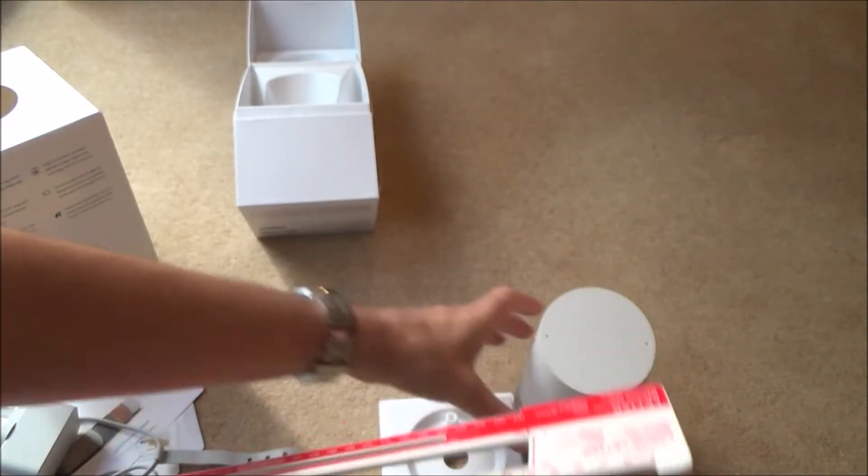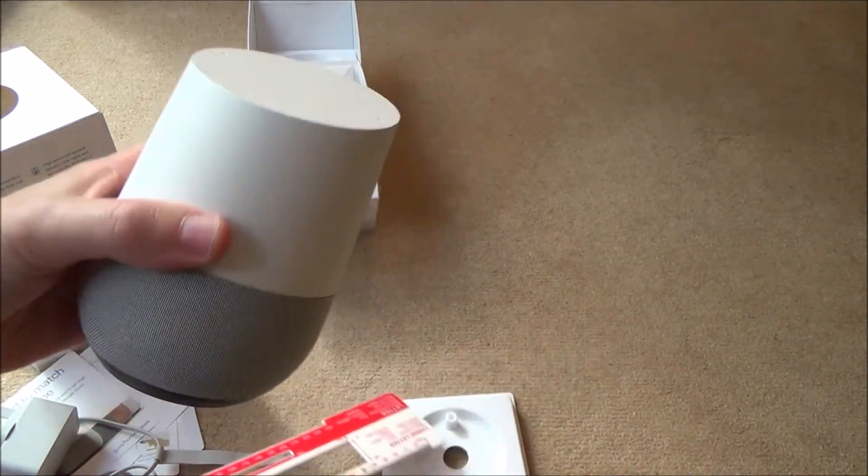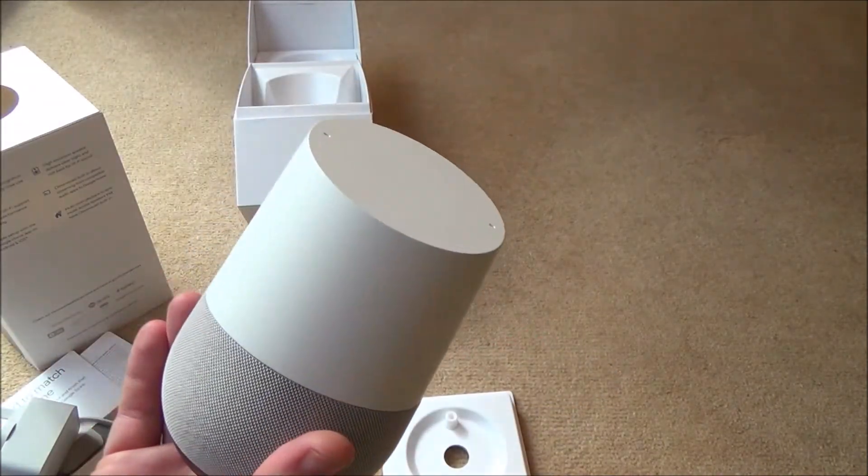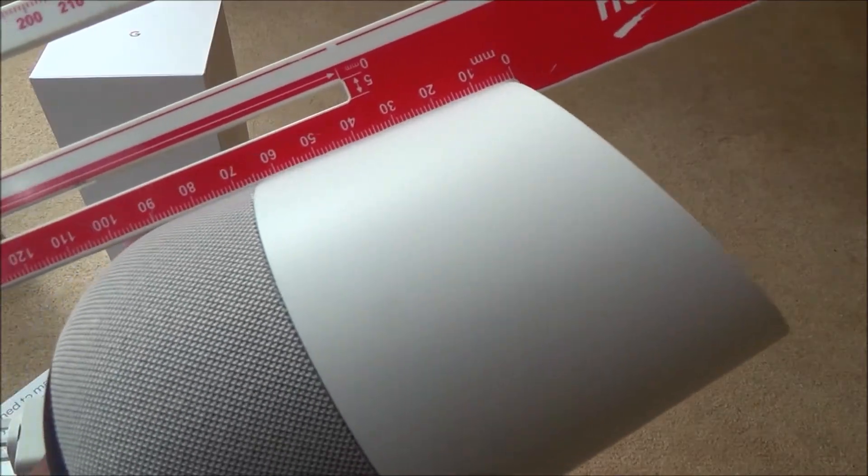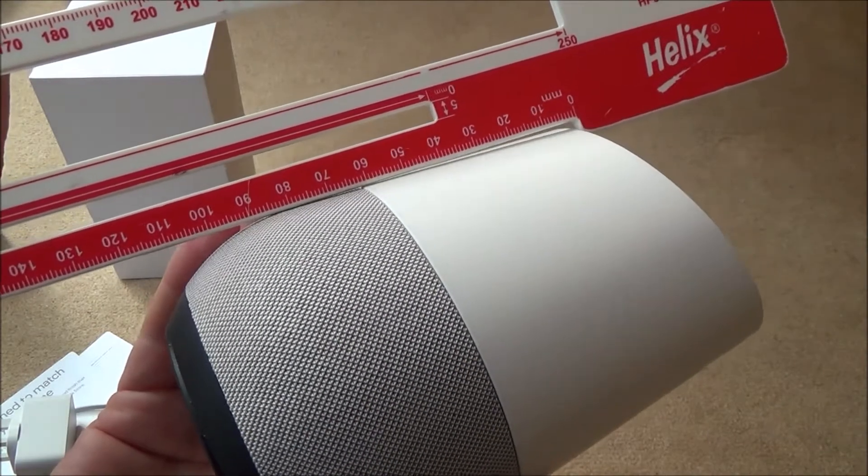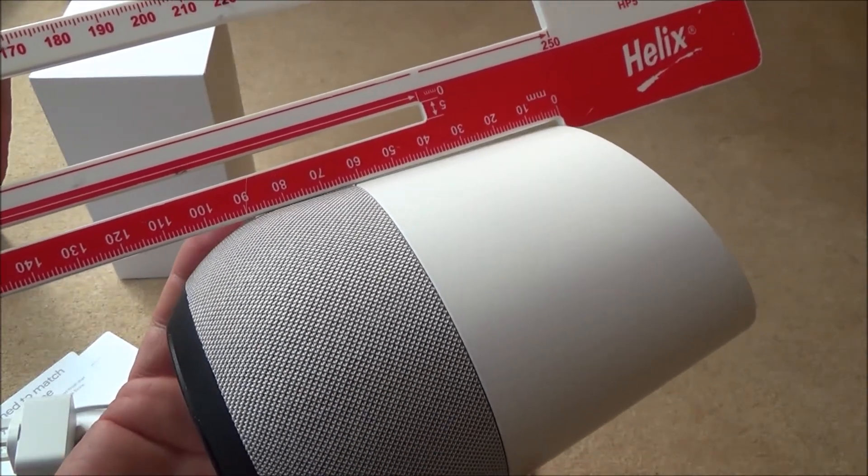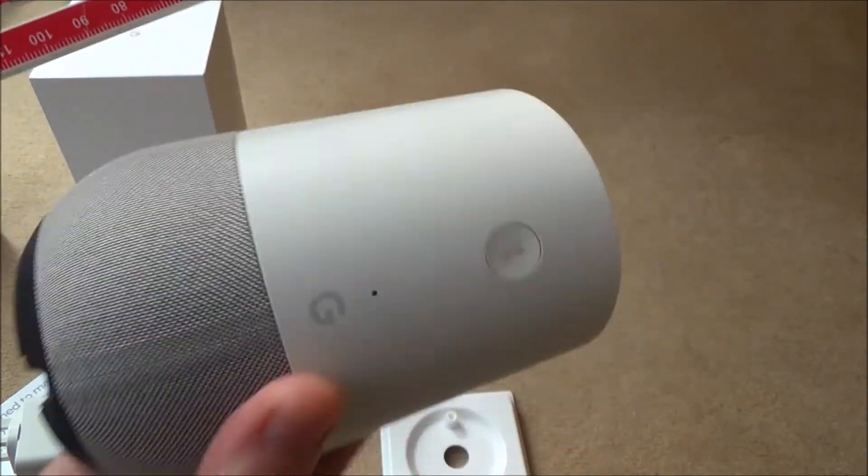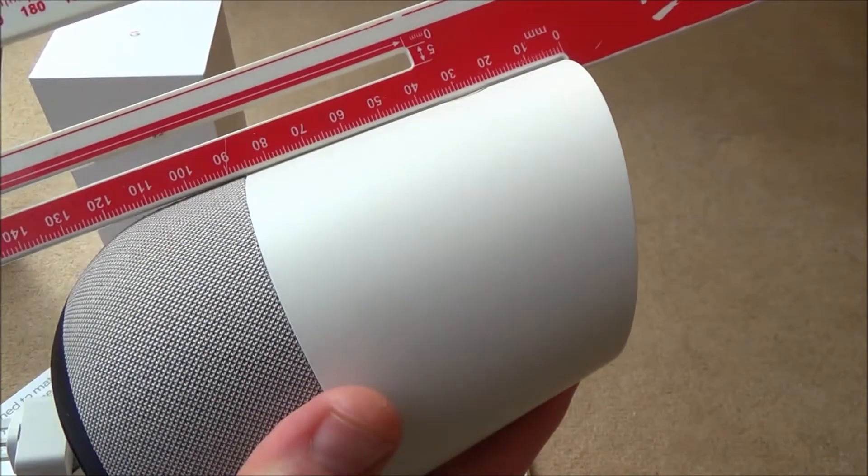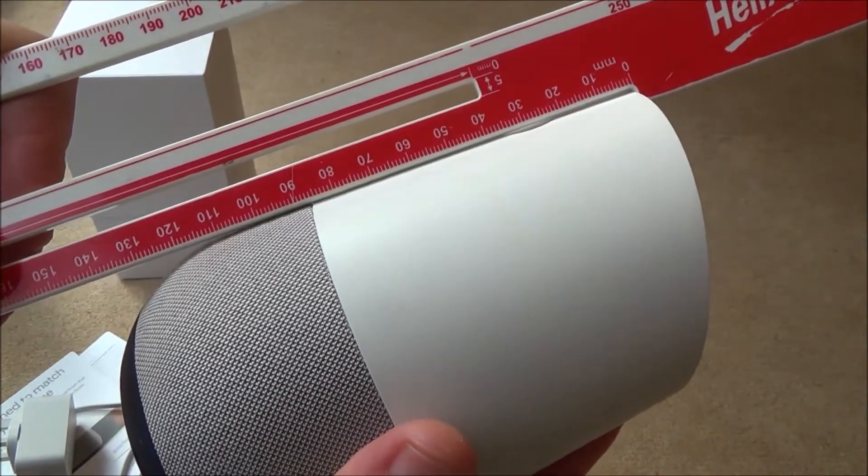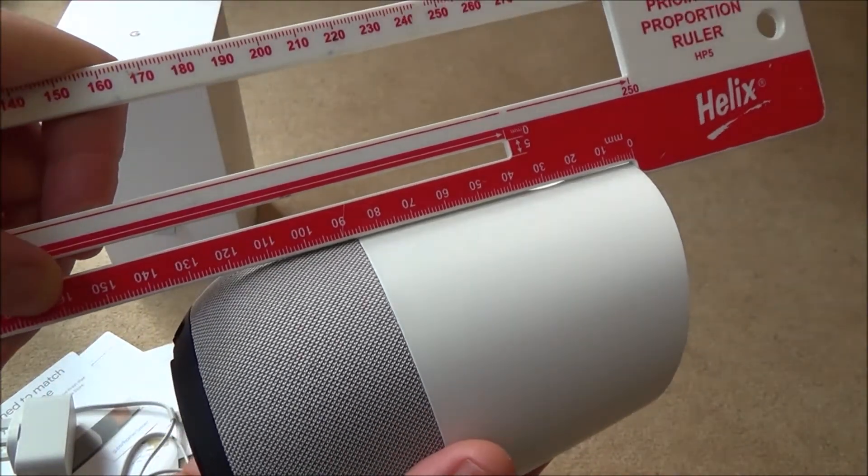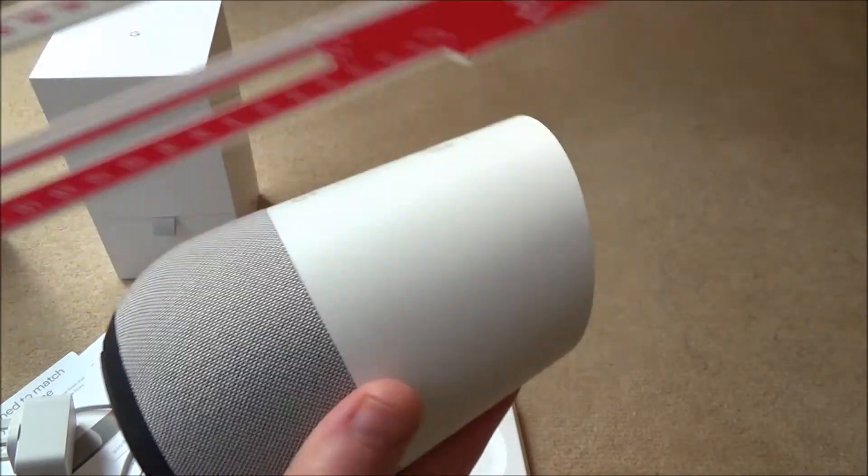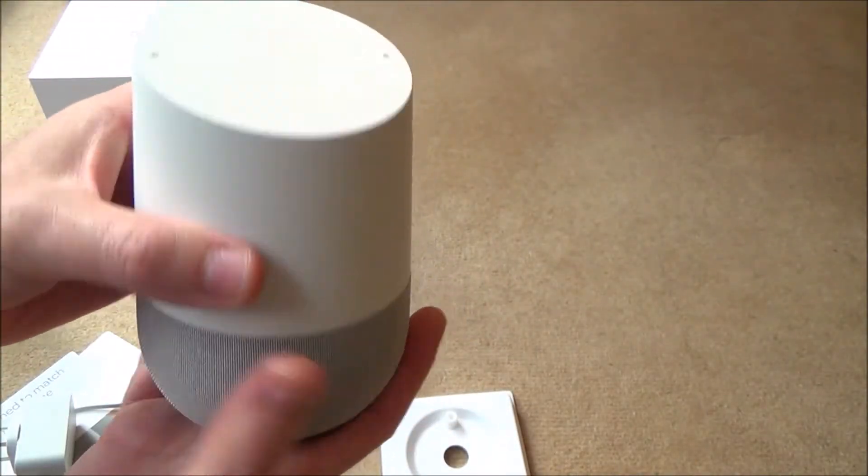The unit itself is actually a lot smaller than I thought. It's a lot smaller than the Amazon Echo. The height at the front is going to be just under 120mm, so just under 12cm. And at the back of the unit it's going to be just under 150mm, so just under 15cm.